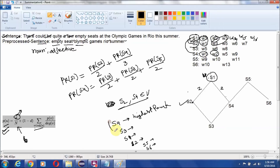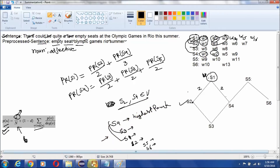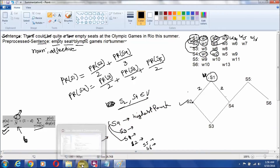Now we can pick the top 2 or top 3 sentences as a summary of the document. Now we will go through the entire code description.